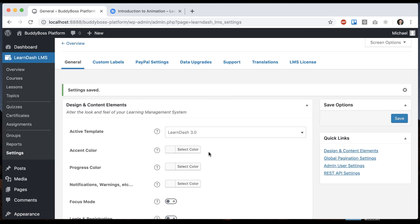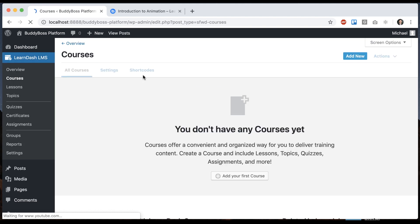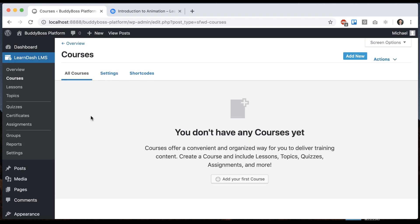That way, in our theme, everything is going to be styled properly for the LearnDash 3 template pack. So with that, let's go ahead and create our first course. I'll click Add Your First Course.